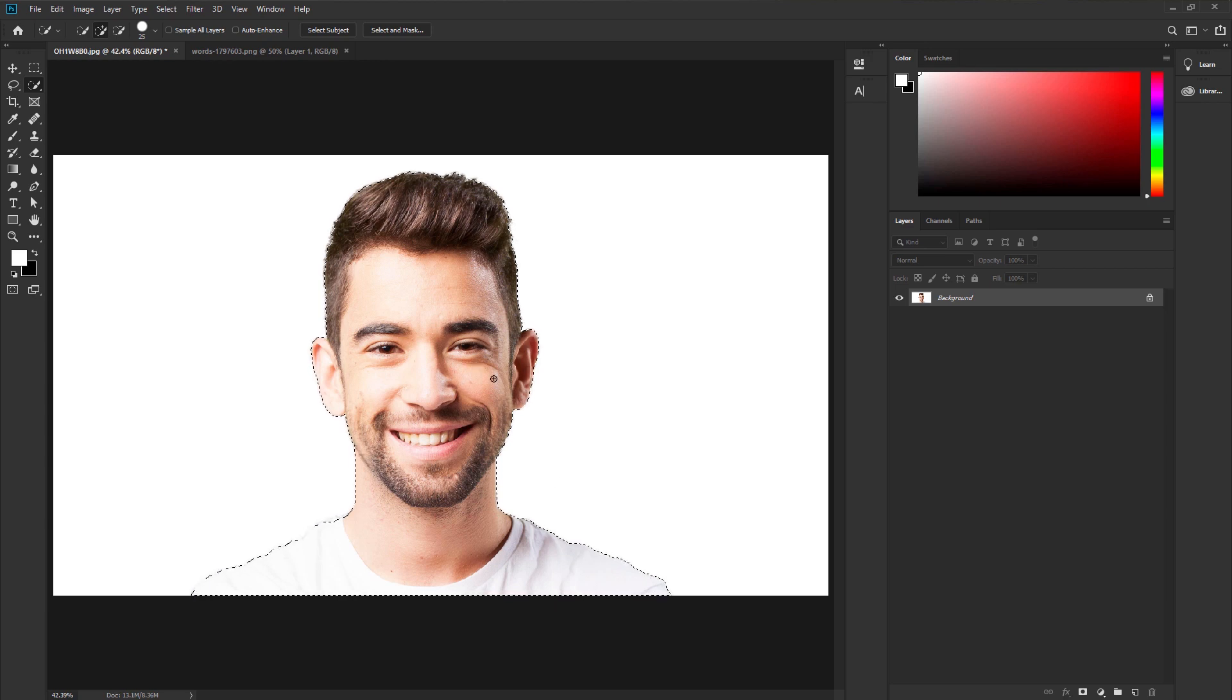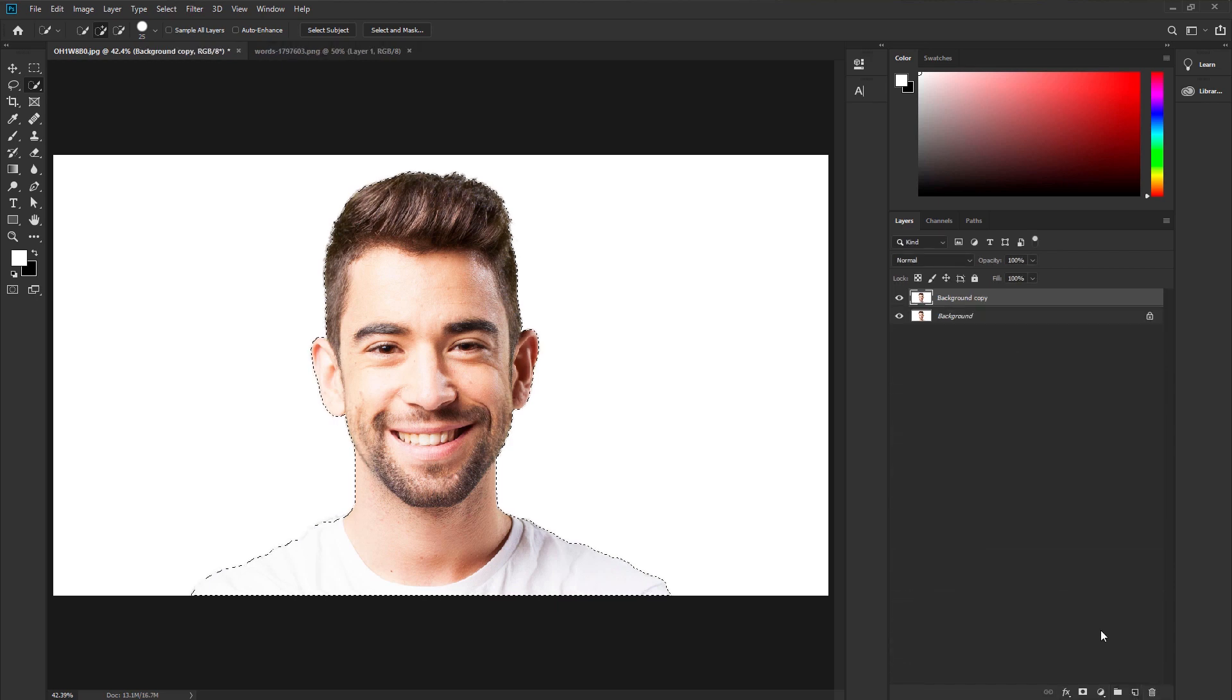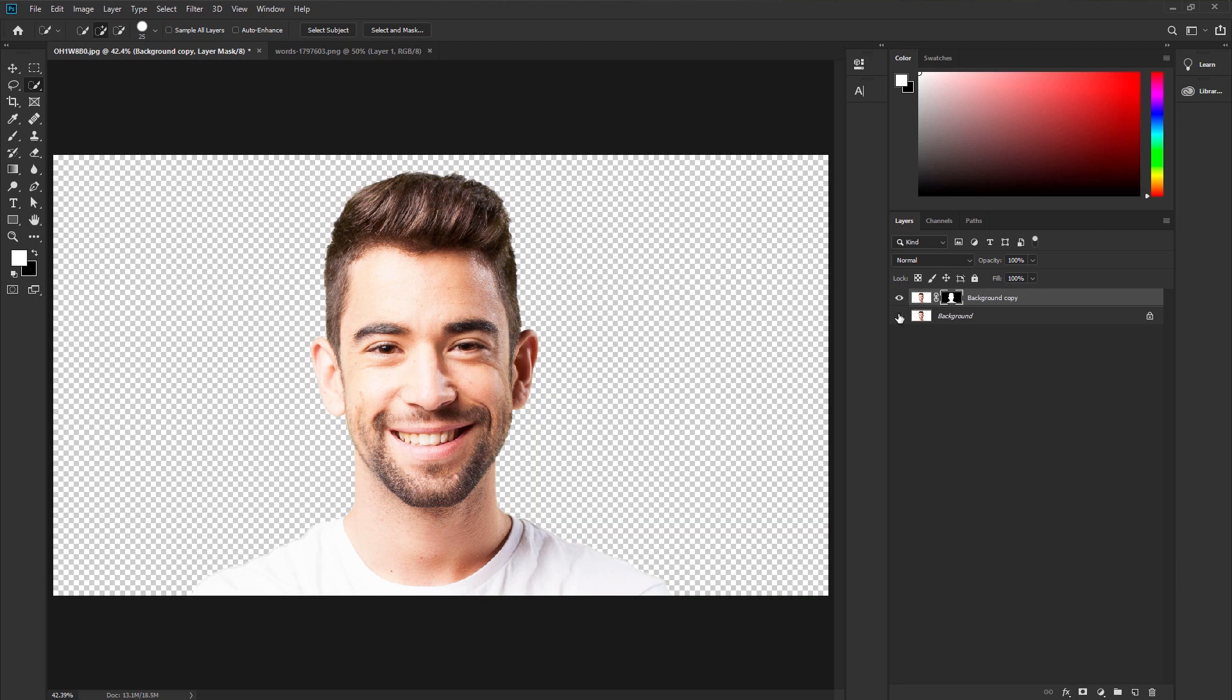Make a duplicate layer first. Take the layer and put it to the create new layer icon. Then apply a layer mask to the image. If I turn off the background layer you can see we removed the background.